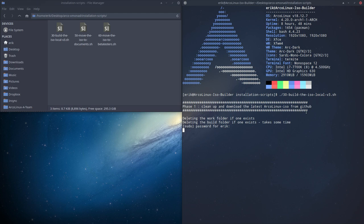And then basically, the only thing you need to do is wait. The end result is an ISO. Depending on how many packages you put on there, the gigabytes will either increase or decrease.